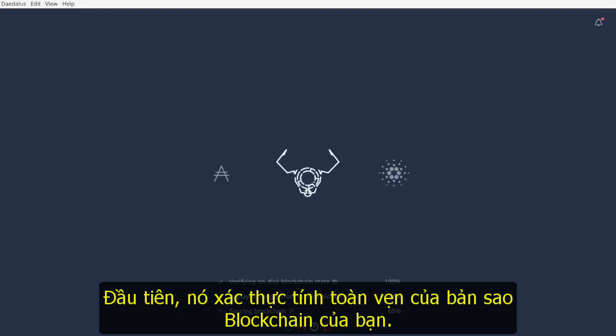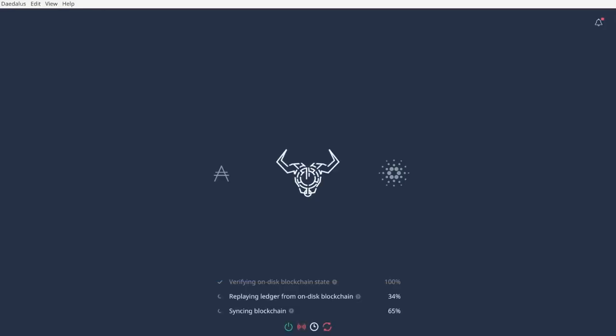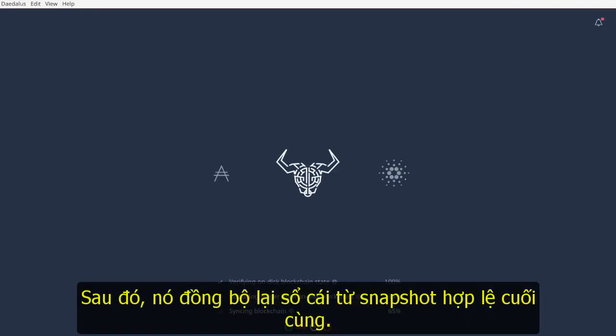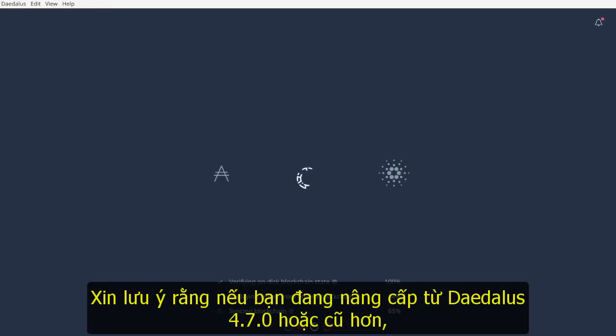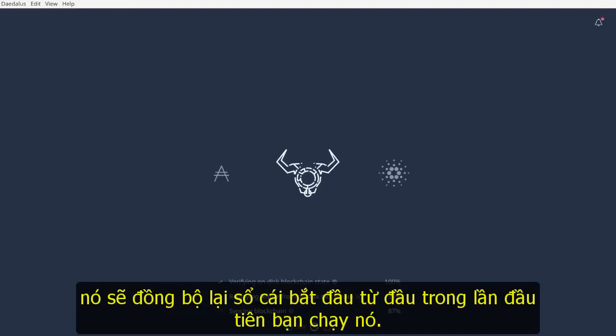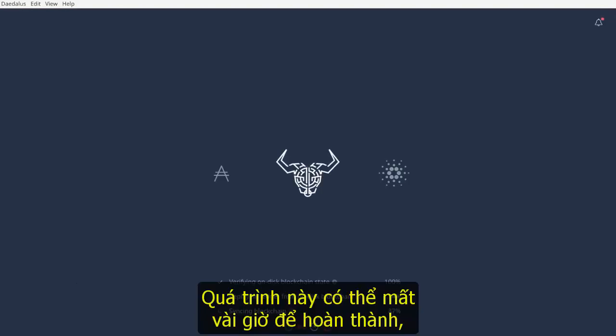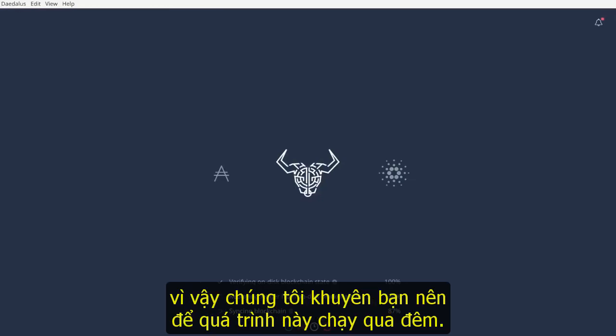First, it validates the integrity of your copy of the blockchain. Then, it replays the ledger from the last valid snapshot. Please note that if you are upgrading from Daedalus 4.7.0 or older, it will replay the ledger starting from Genesis the first time you run it. This may take several hours to complete, so we suggest letting this process run overnight.